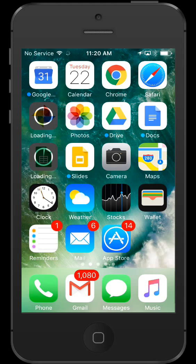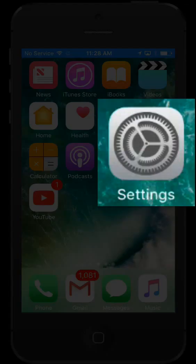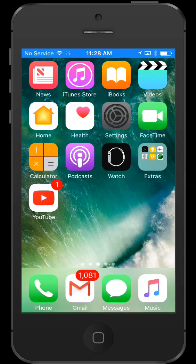You can get the iOS device to also update automatically. Here I'll show you how. Find settings on your device then choose iTunes and App Store.